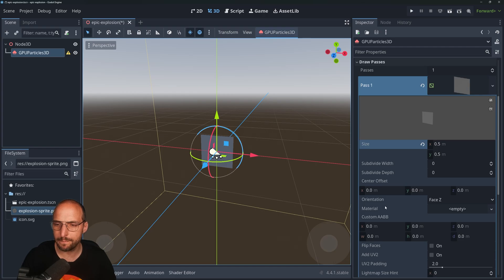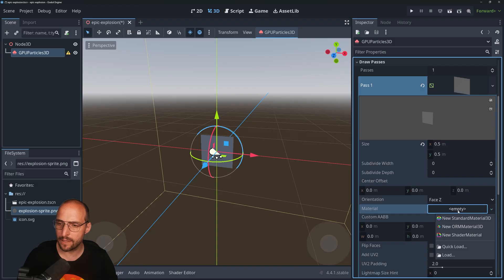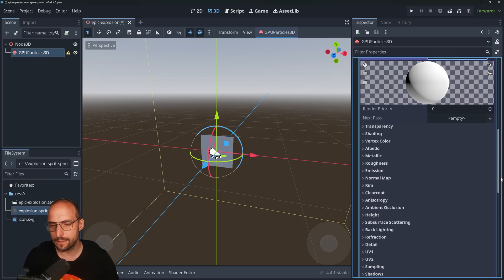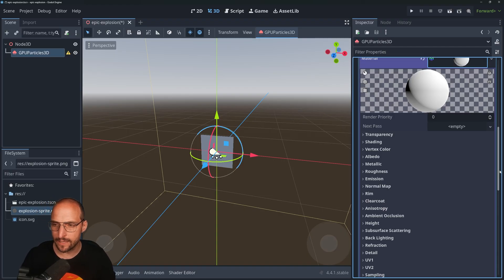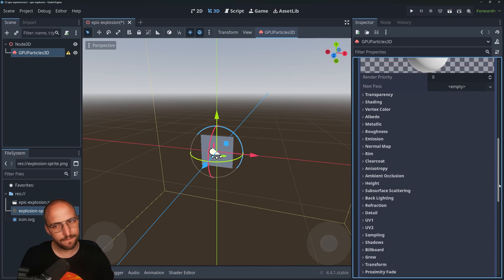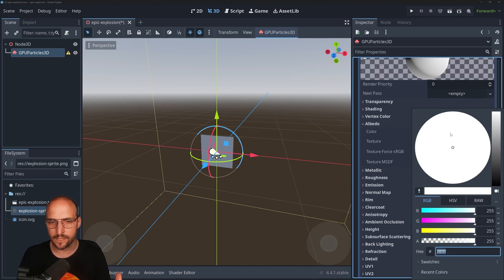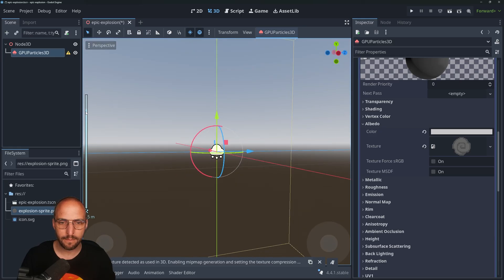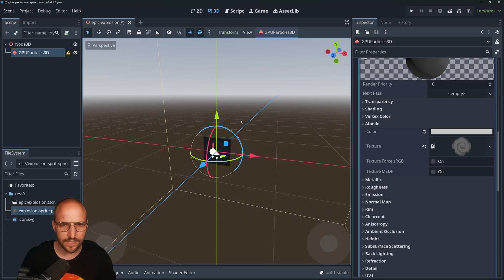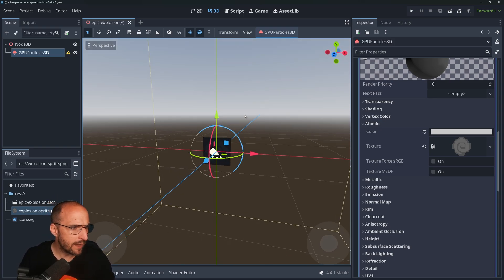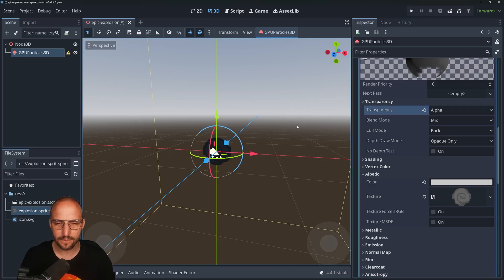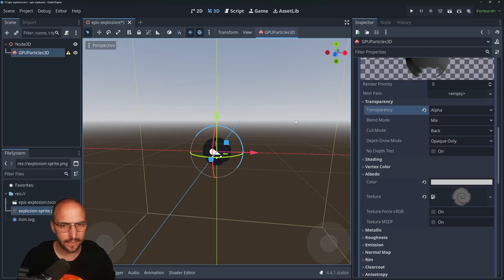Go to Material, still in the Draw Passes property group, and select Standard Material 3D. By clicking on it you get a bunch of different property groups — it's groups in groups in groups, and it can be a bit annoying to find the right settings. Go to Albedo and drag and drop the PNG from your project files to Texture. You can barely see it because it has a background, so go to Transparency a few blocks above Albedo and put Transparency on Alpha. Now it's slowly but steadily starting to look like an actual explosion particle.